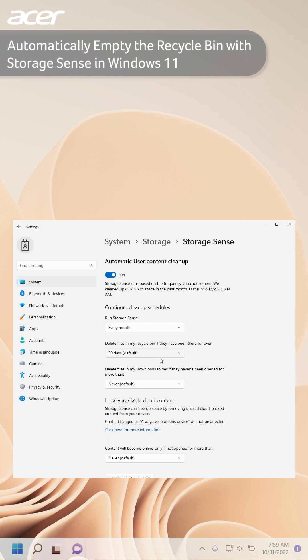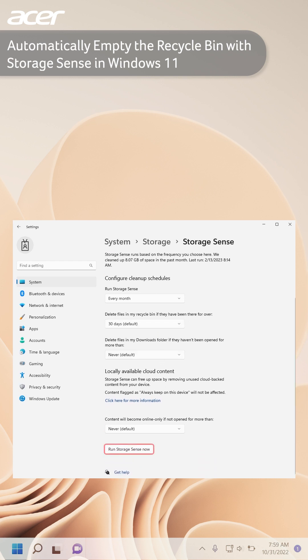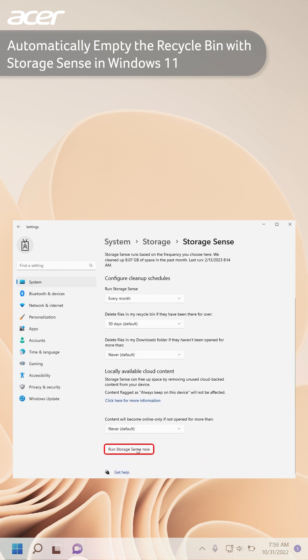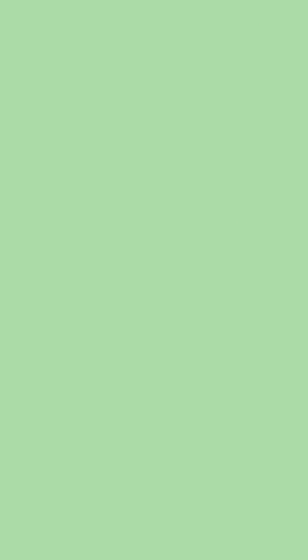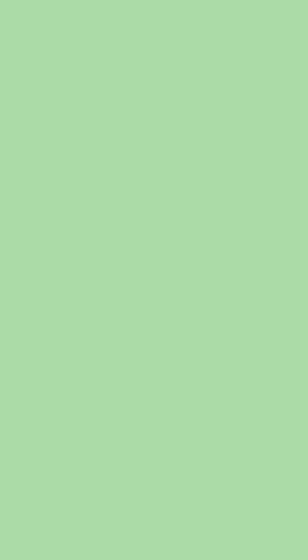If you want to clean up some of your storage now, scroll down and at the bottom of the screen select Run Storage Sense Now. Have more questions? Check out our channel for more support content.